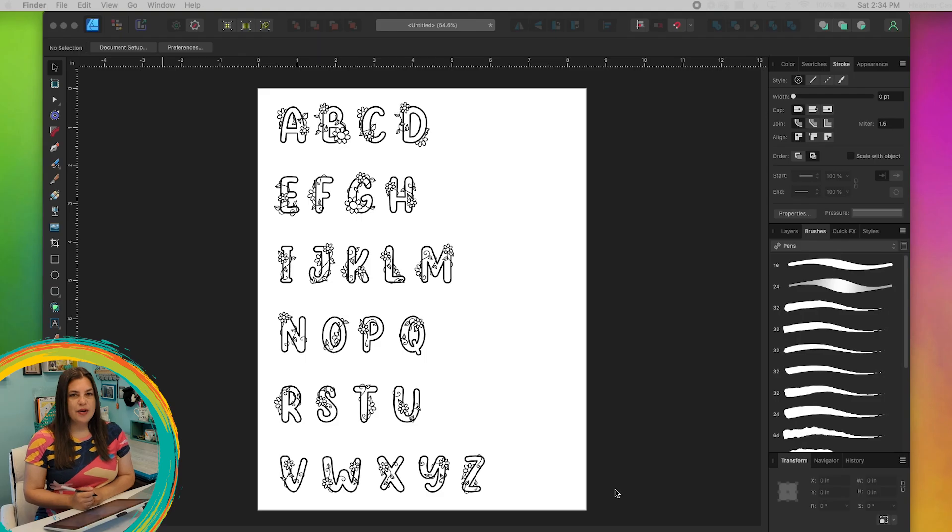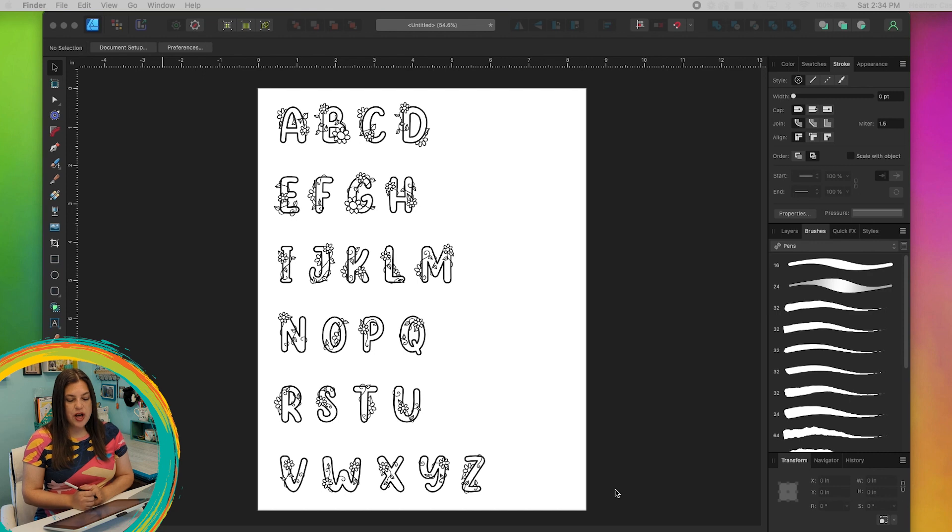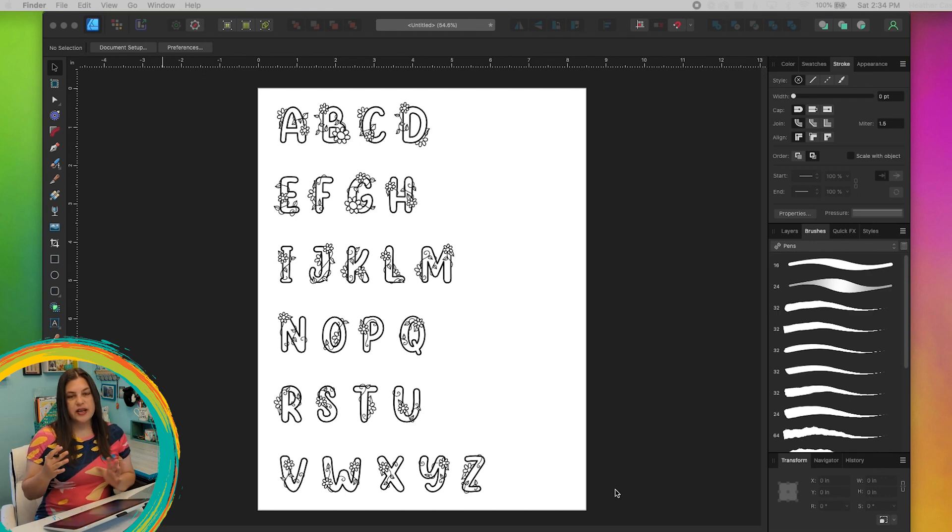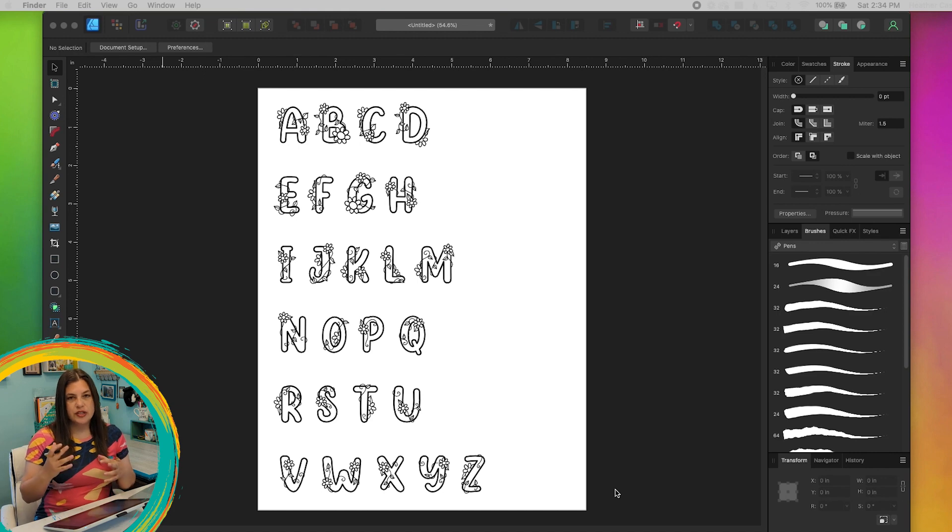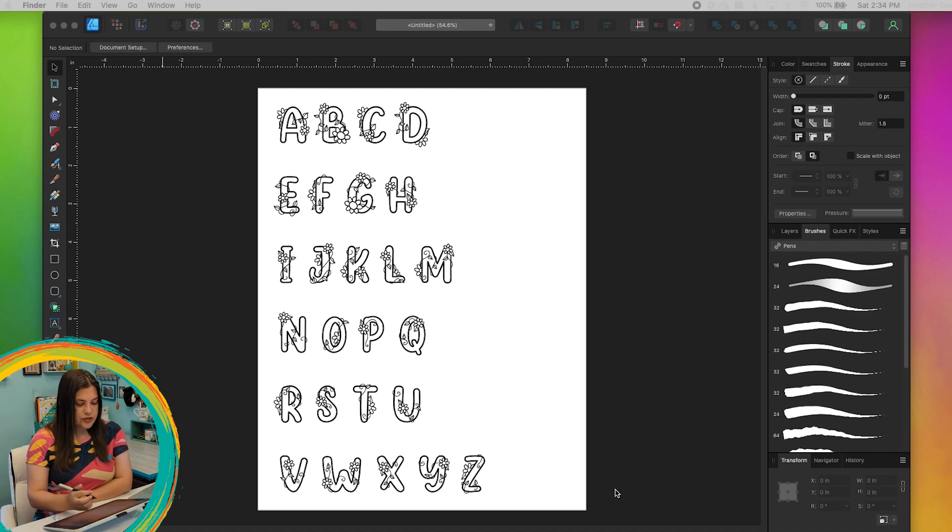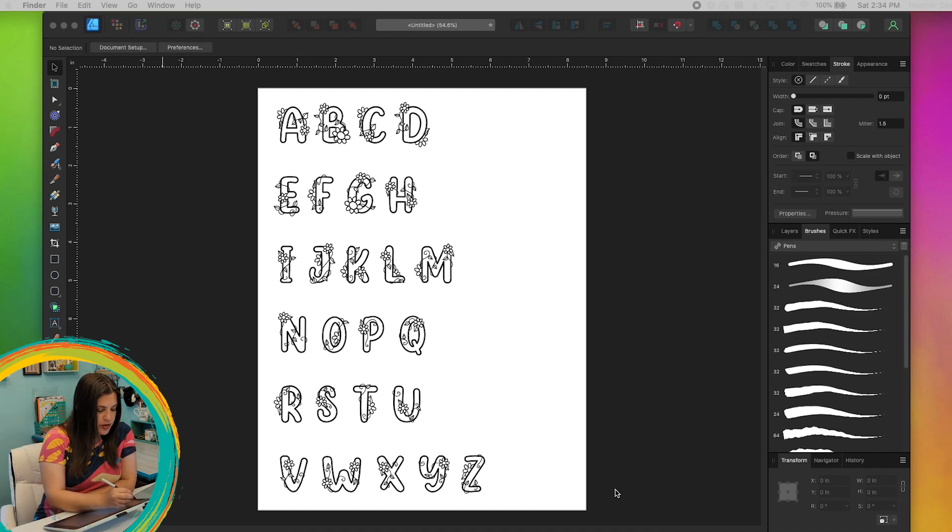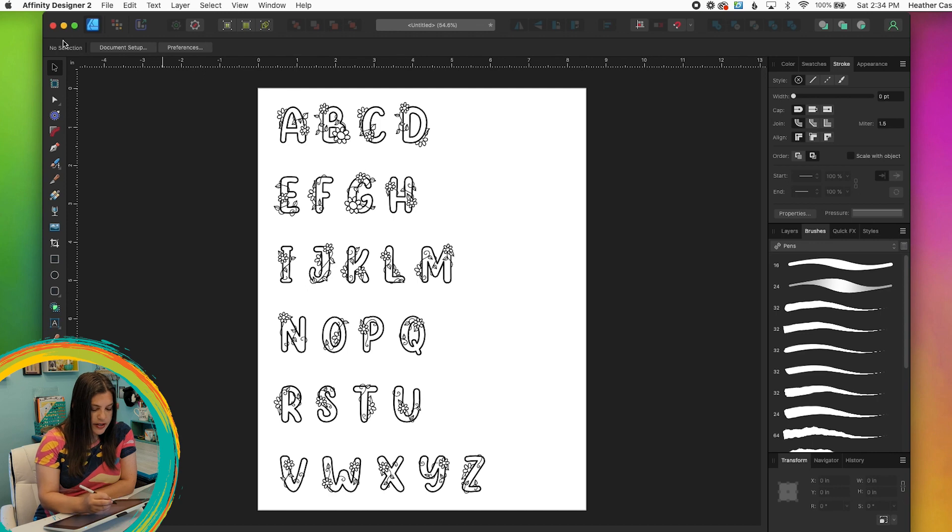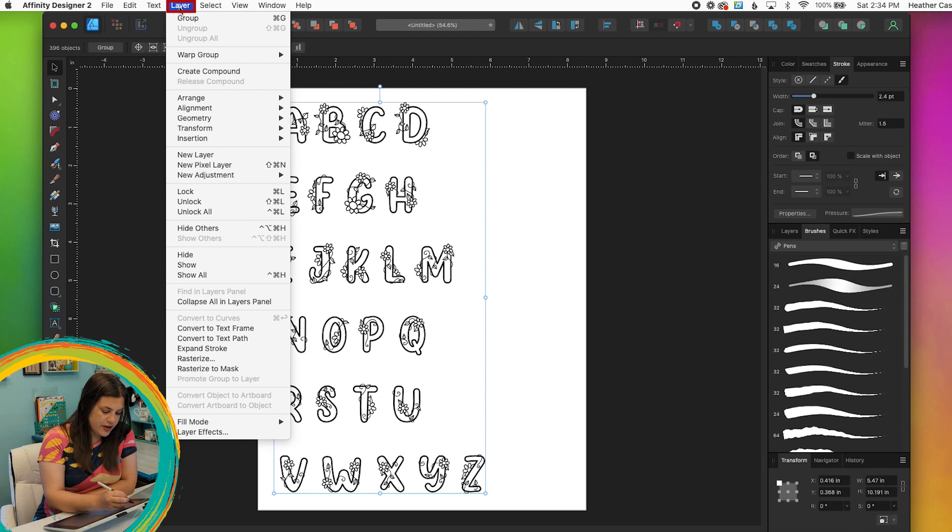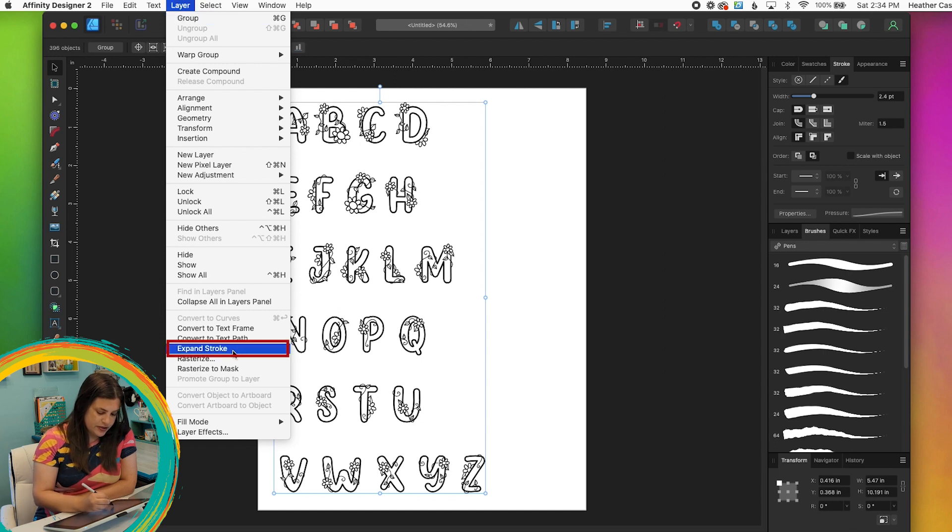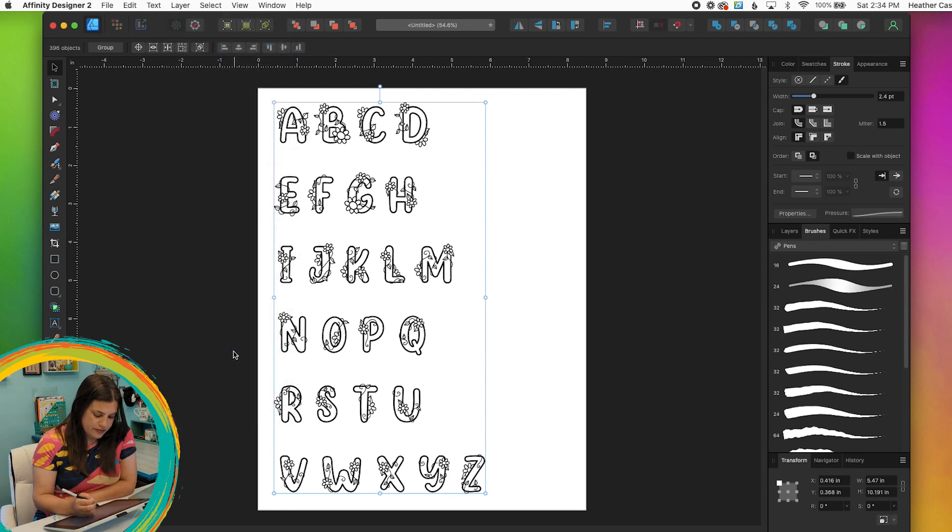I'm all done with the whole alphabet now, so now all I have to do is take all of these strokes that I've just drawn and change them into shapes. So I'm just going to grab my select tool and I'm going to select everything and I'm going to go to layer, expand stroke.